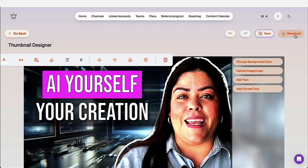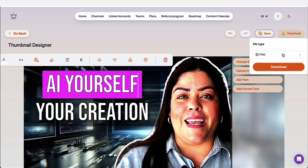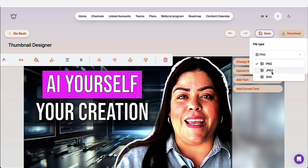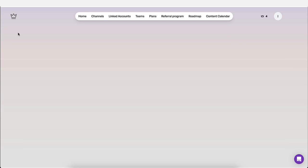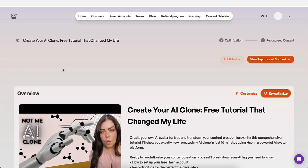And then you could just click on download and it will download the file. You could download it as a PNG. I think that's sufficient or as a JPEG. But either way, it creates the actual thumbnail for you, which is going to also save you a lot of time.